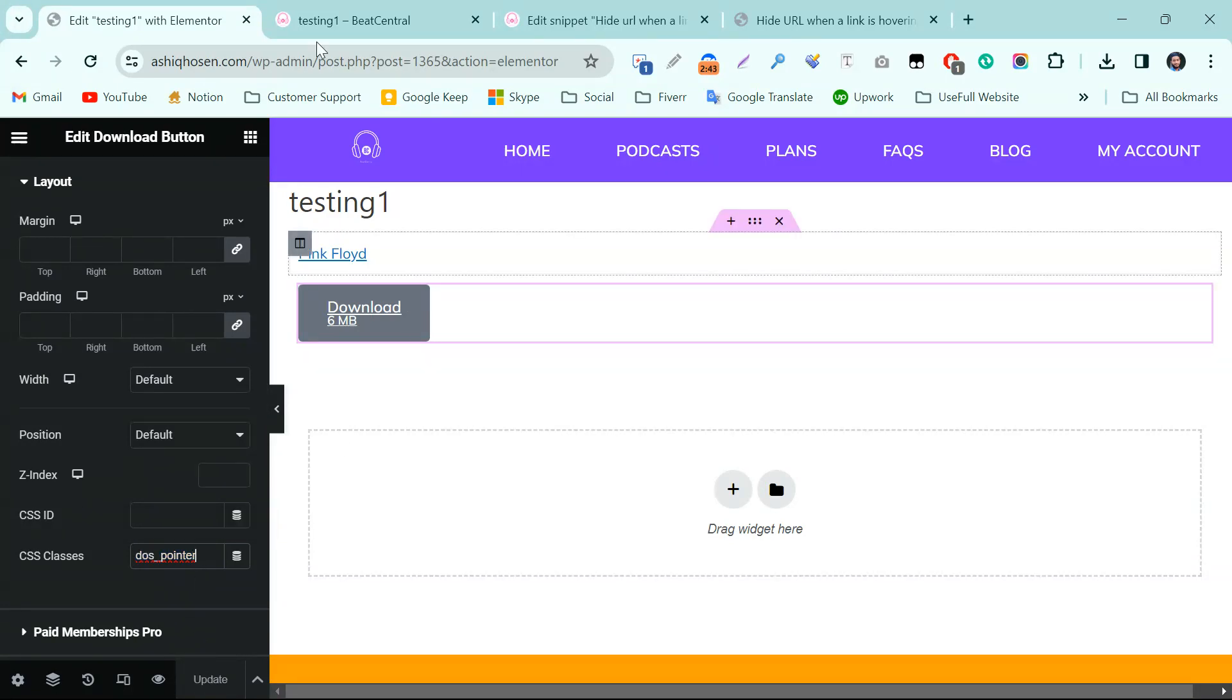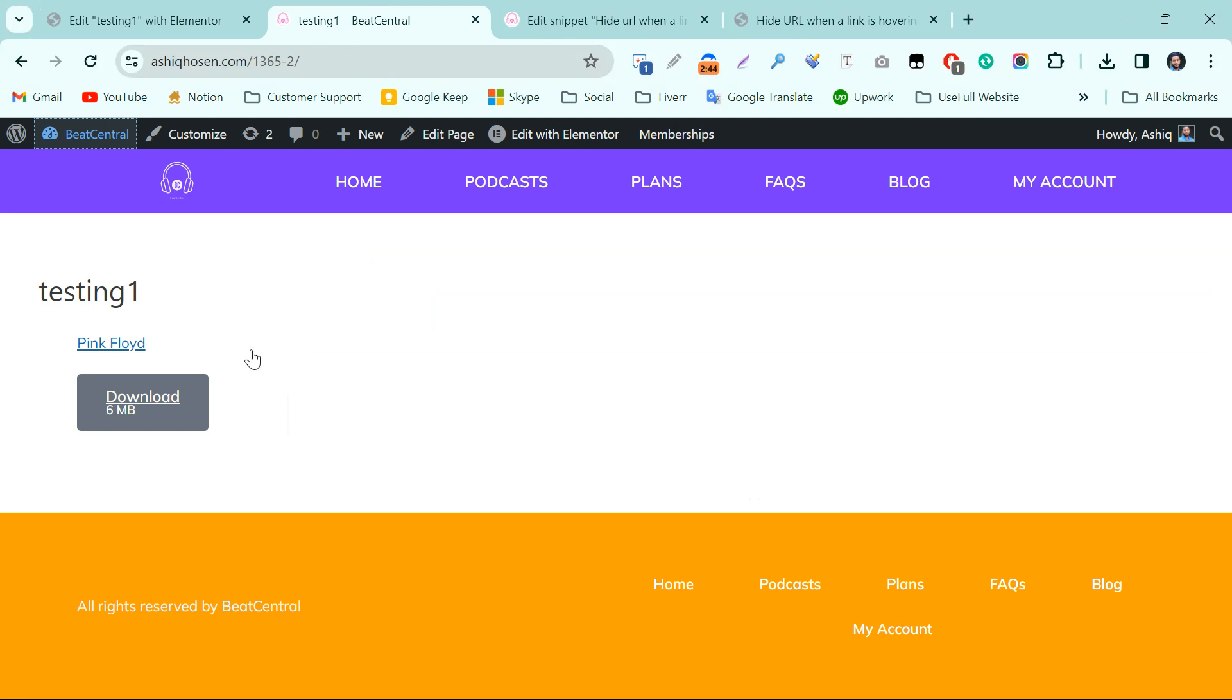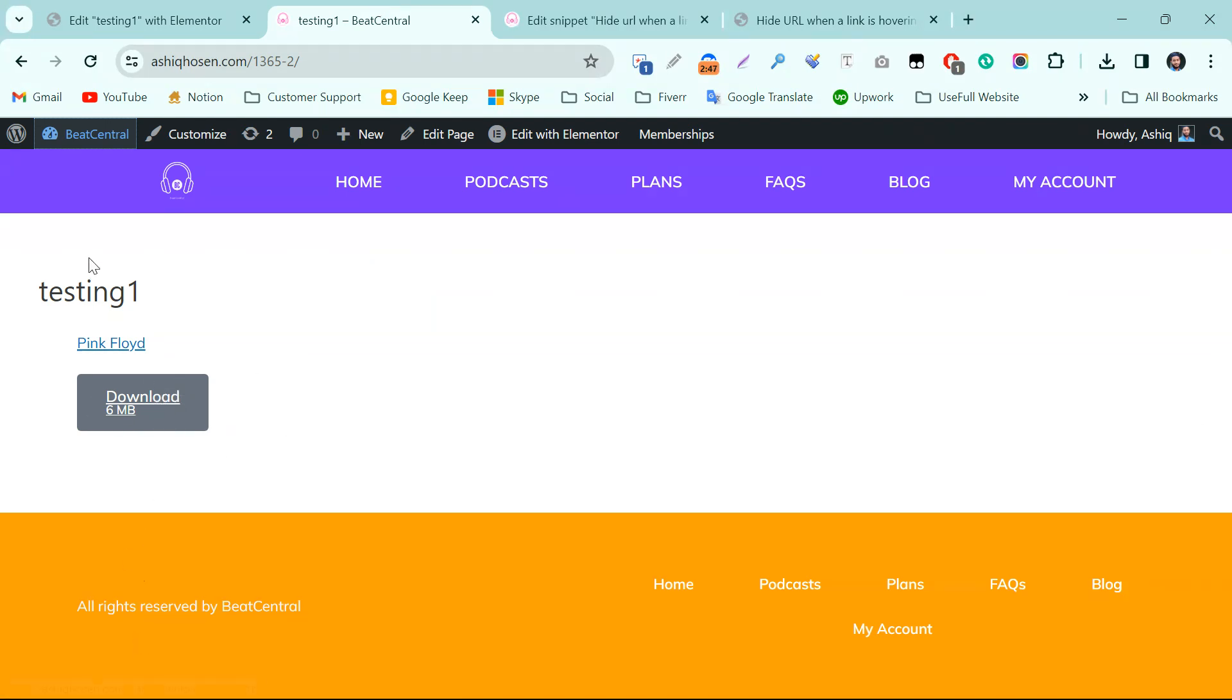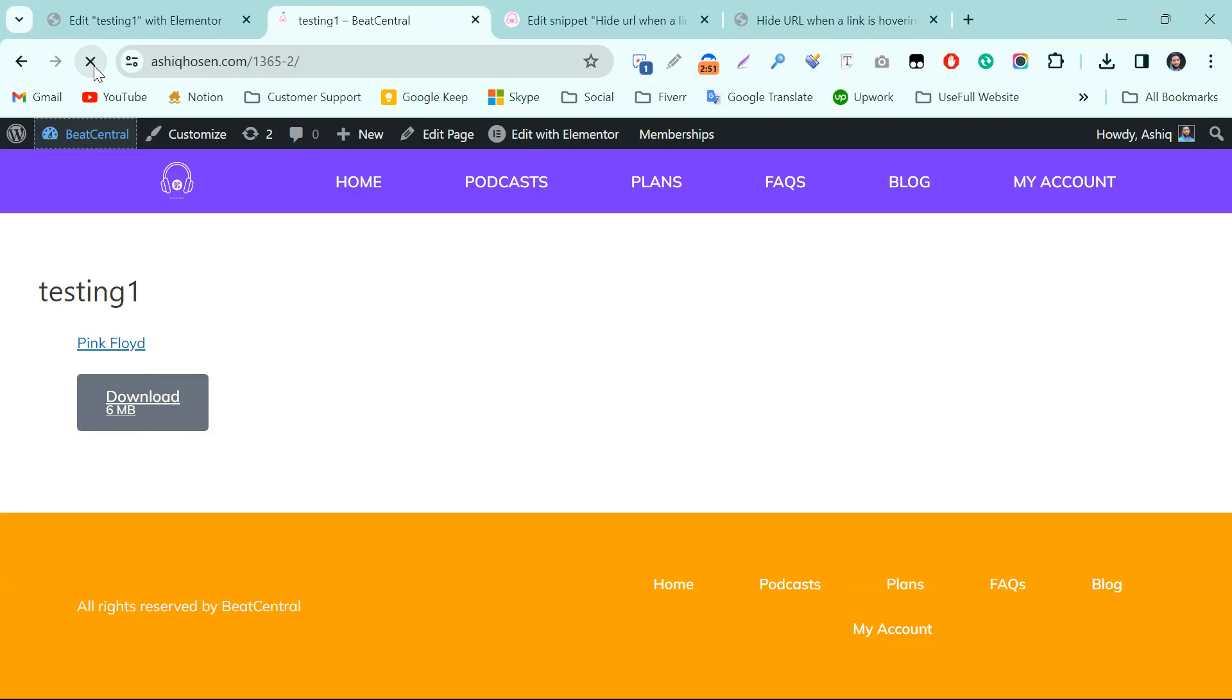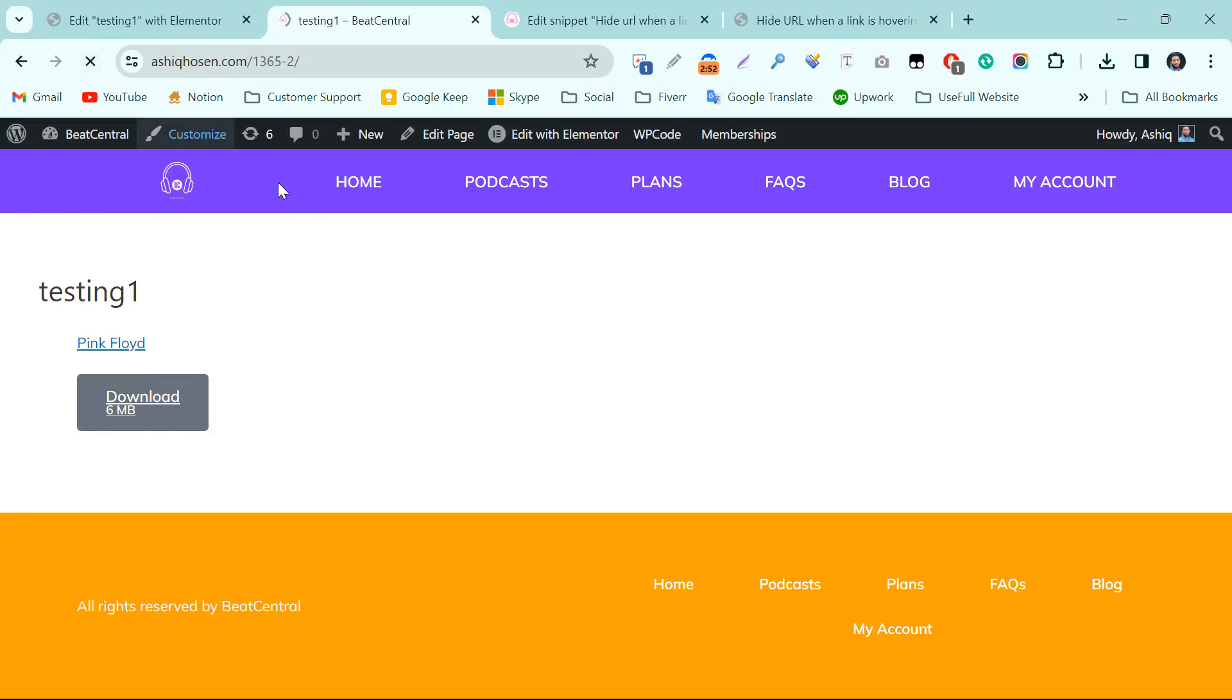Now you can see still the link is showing. Now if I just refresh this page and hover... can you see? The link is not showing.